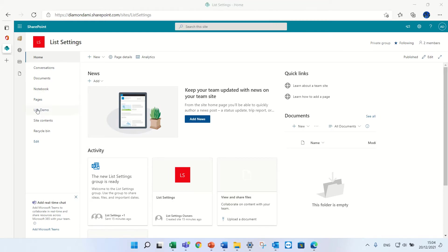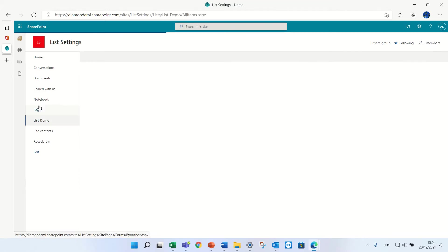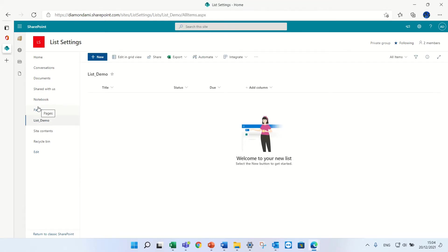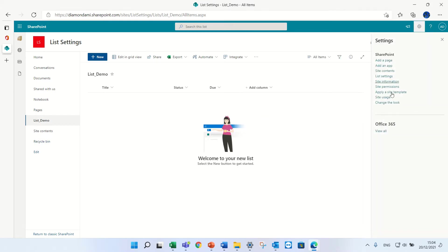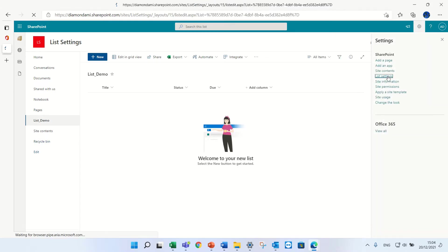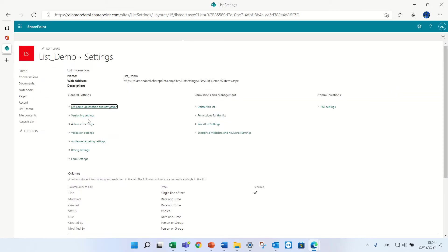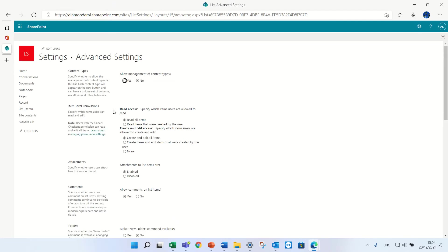If we go to a list and I go to the gear, I go to the list settings and I go to advanced settings. Now I will see item level permissions.